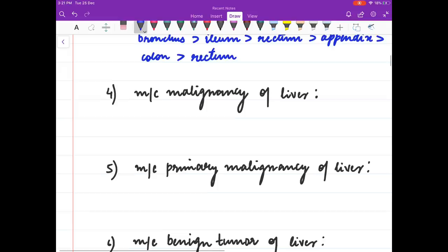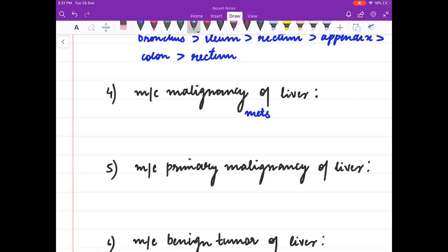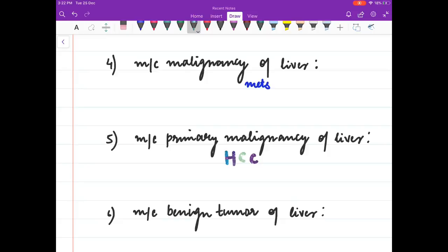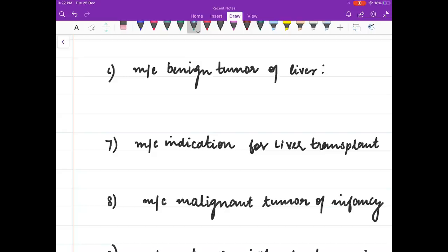Most common malignancy of liver is metastases. Most common primary malignancy of liver is hepatocellular carcinoma. Most common benign tumour of liver is hemangioma.